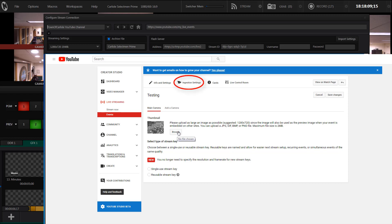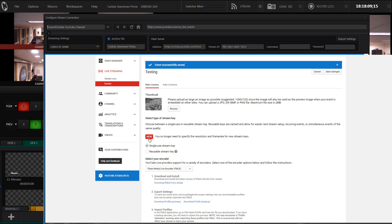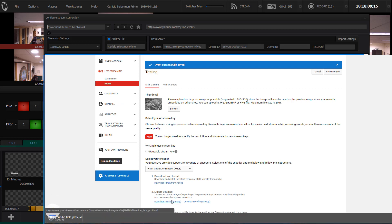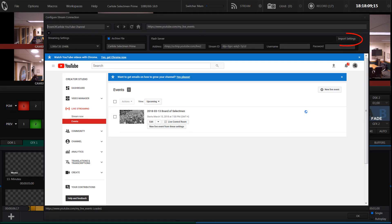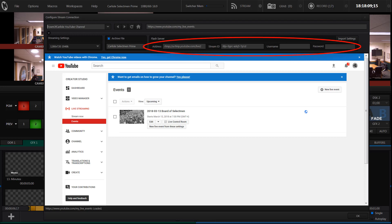What we want to do here is we want to get a special file for the TriCaster. So we click on single use stream key and then down here we click on download profile primary and what that does is it saves a file to the TriCaster's hard drive. Then we click on the import settings button and find the file we just saved. That takes care of filling in all of this information.